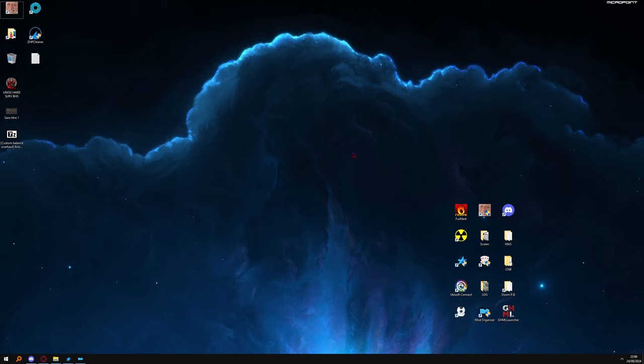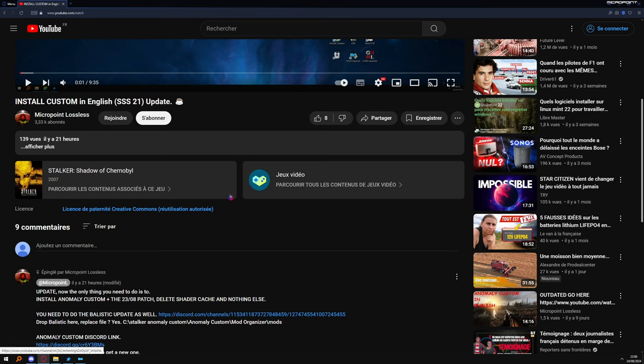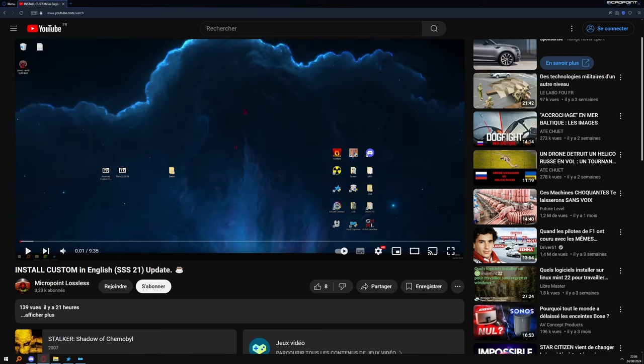Hello everyone, a little update, a little anomaly custom update. So my video is good, this time I didn't fuck up.